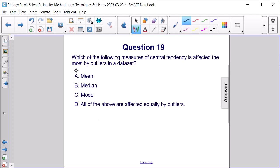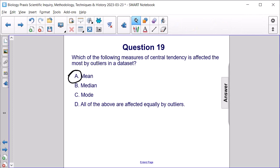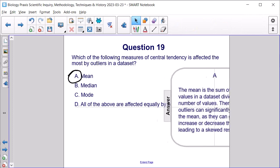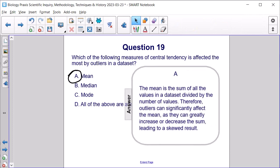The mean, A, is affected the most by outliers in a data set. The mean is the sum of all of the values in a data set divided by the number of values. Therefore, outliers can significantly affect the mean as they can greatly increase or decrease the sum, leading to a skewed result.